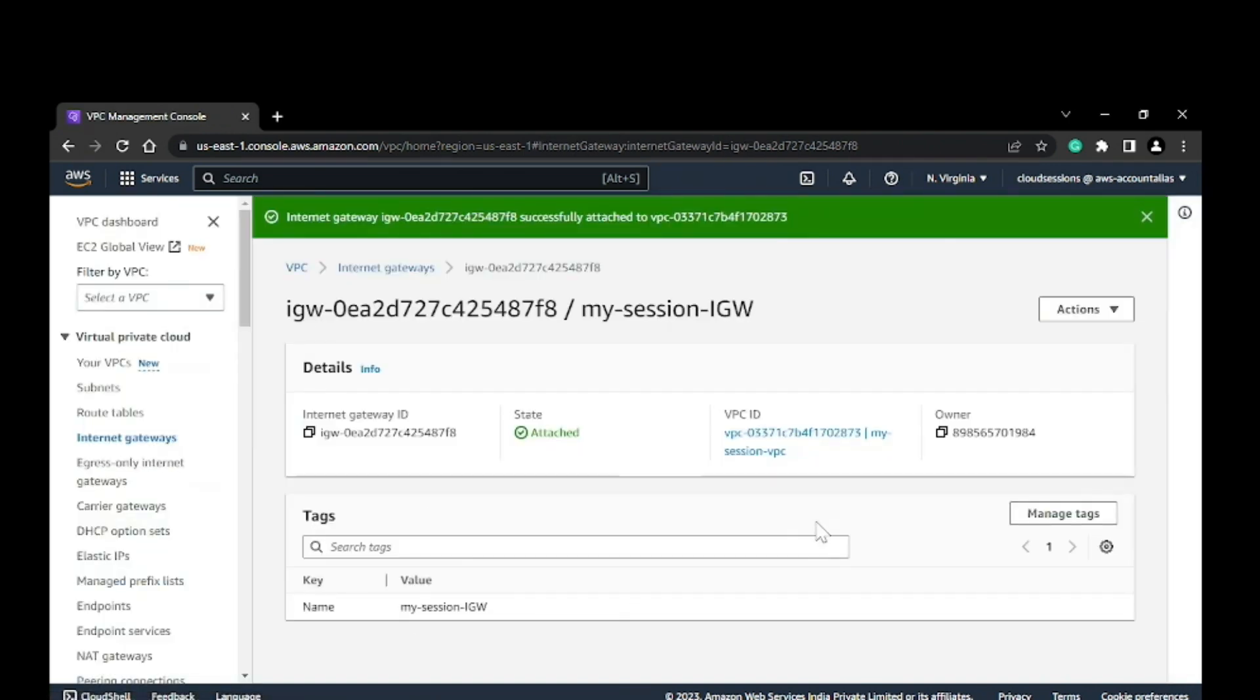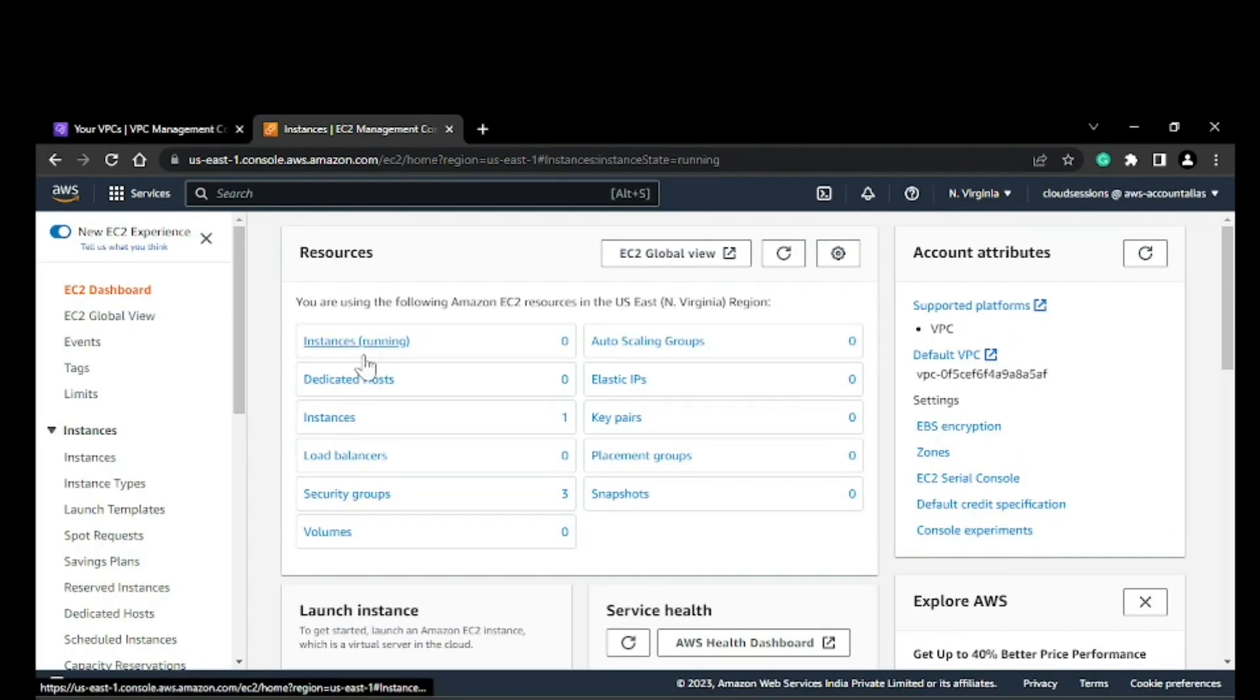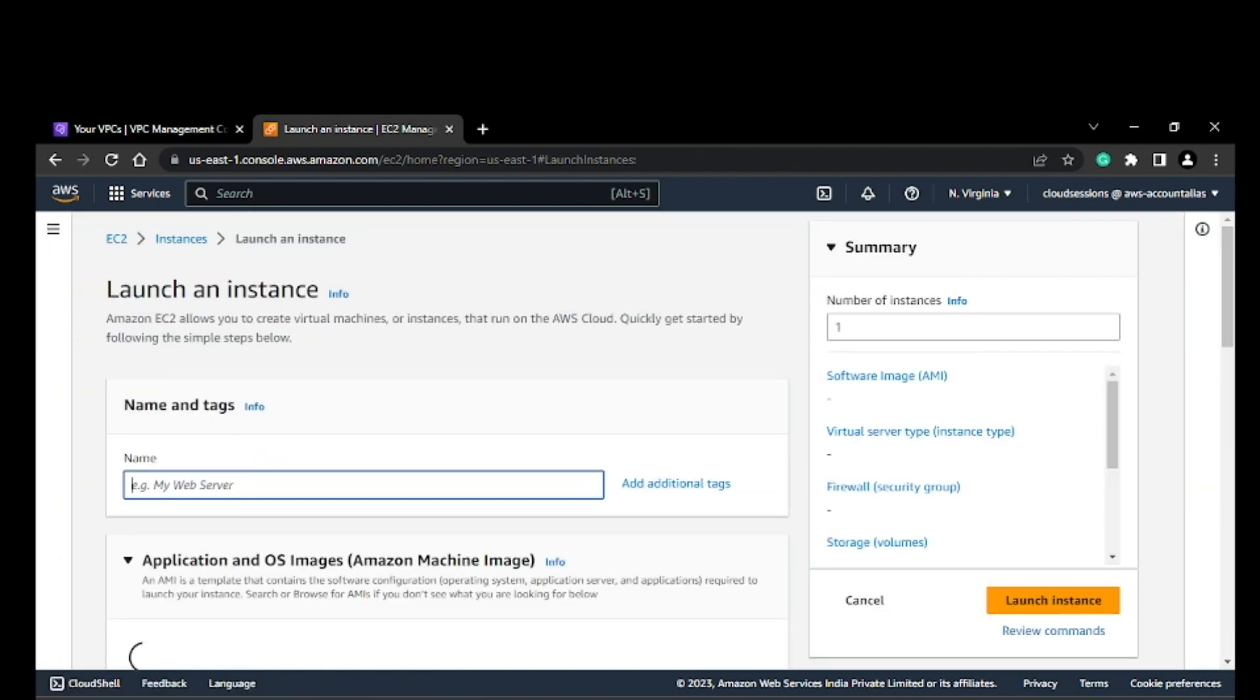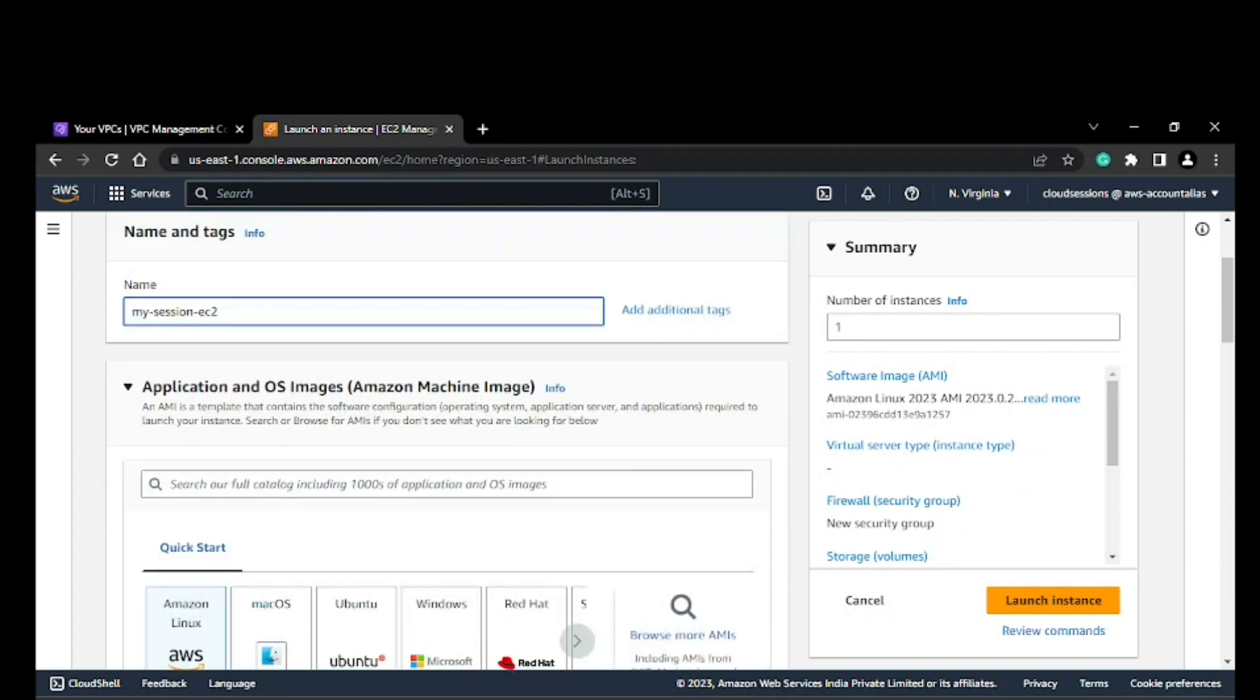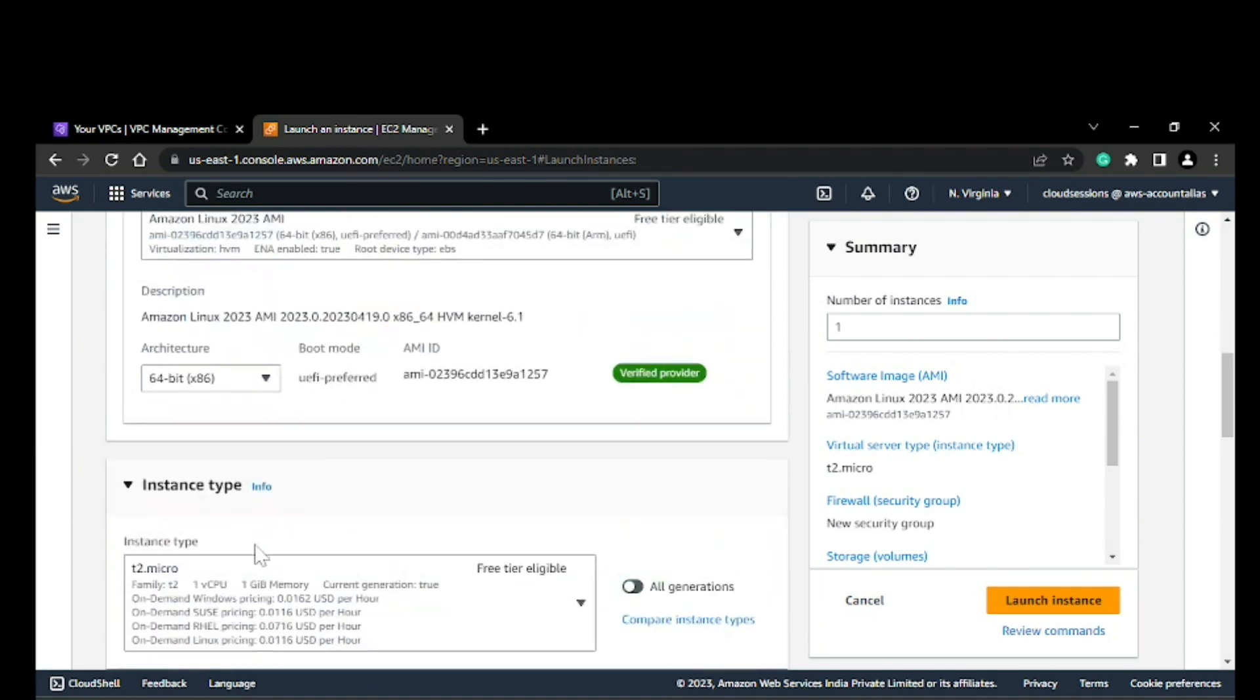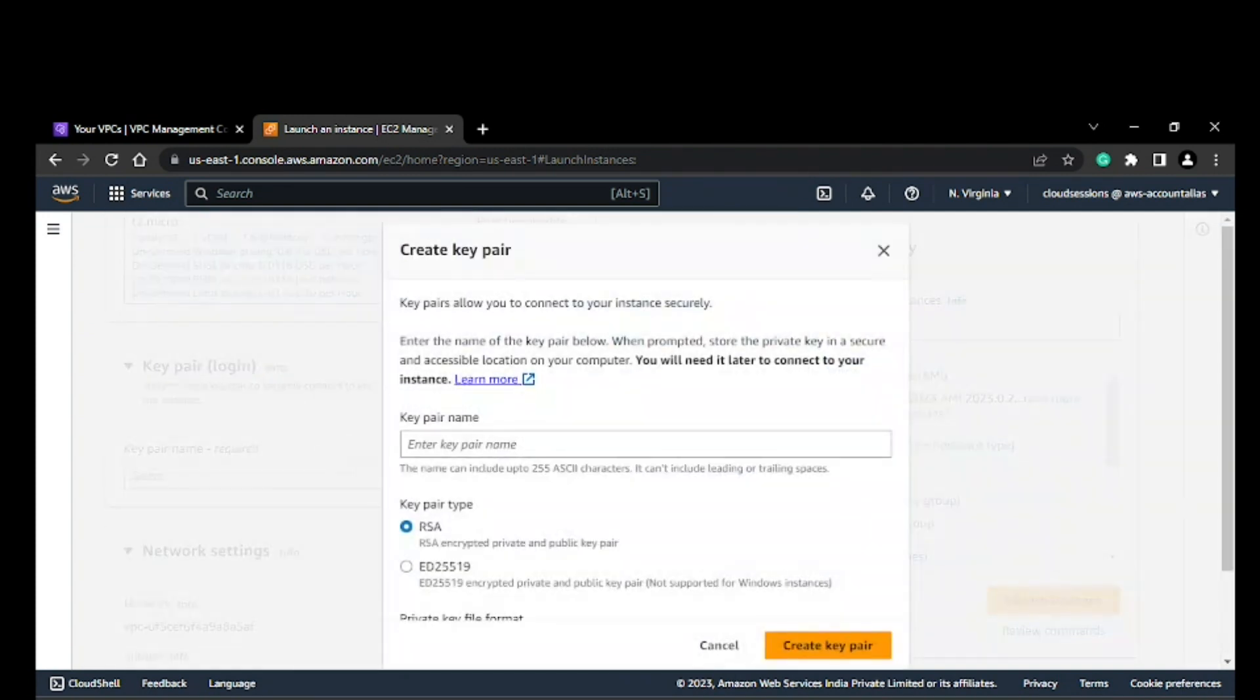Now it's attached to the VPC. The next thing we have to do is create an EC2 instance. I'll click on Launch Instances and name it 'my session EC2'. I'm using Linux AMI and t2.micro, which is free tier. I'll create a new key pair.